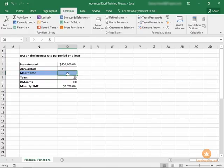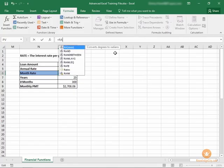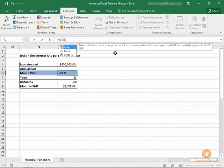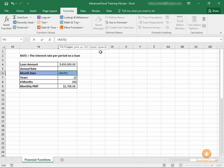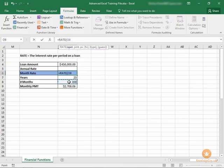We're going to choose cell O6 for the month rate. I'm going to click up in my formula bar and the function name is RATE. Equals RATE and we need similar pieces of information as we used before in previous lessons. So NPER is the number of payments or number of periods of the loan, that's going to be 300.